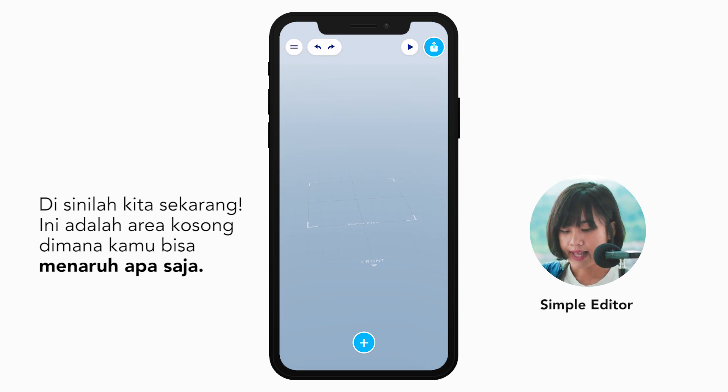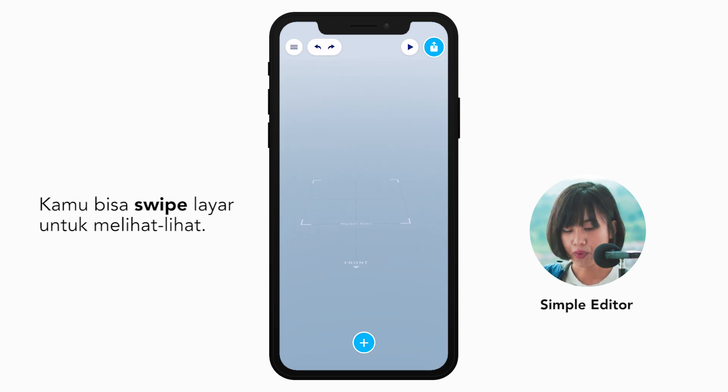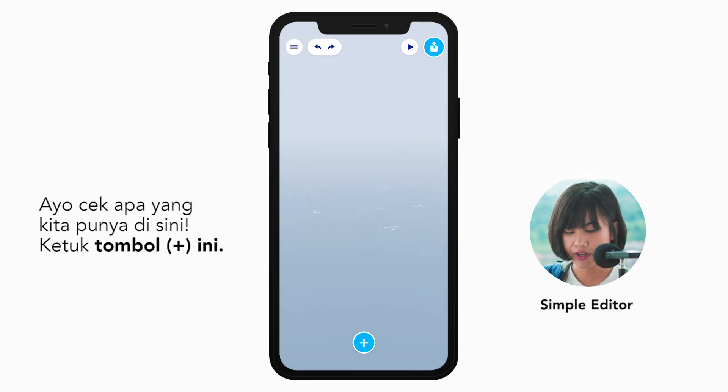So here we are. This is the empty space where you can put anything. You can swipe the screen as you like to look around. Let's see what we've got here.